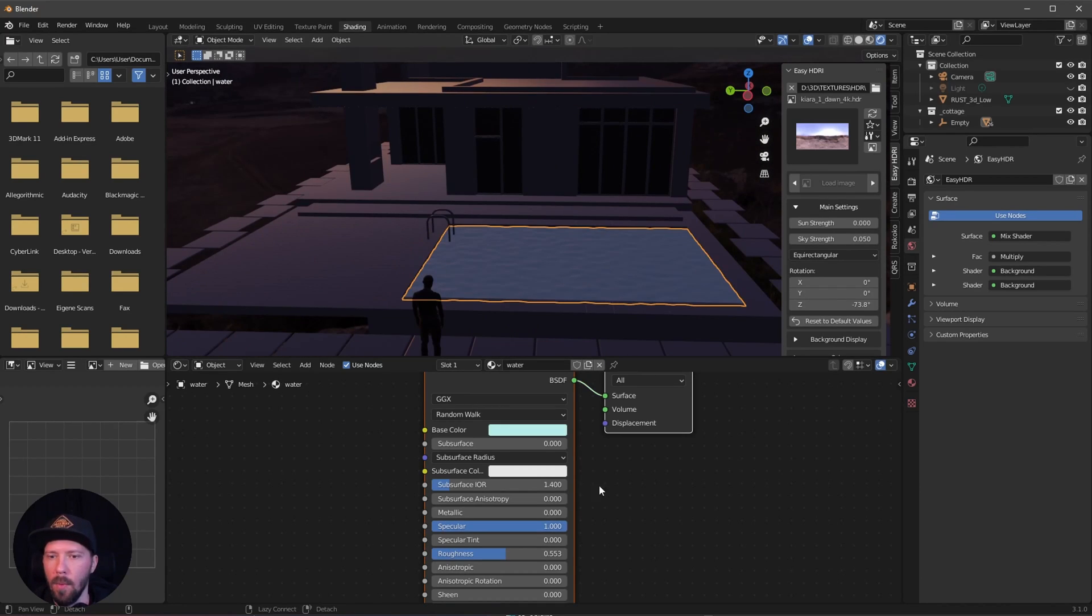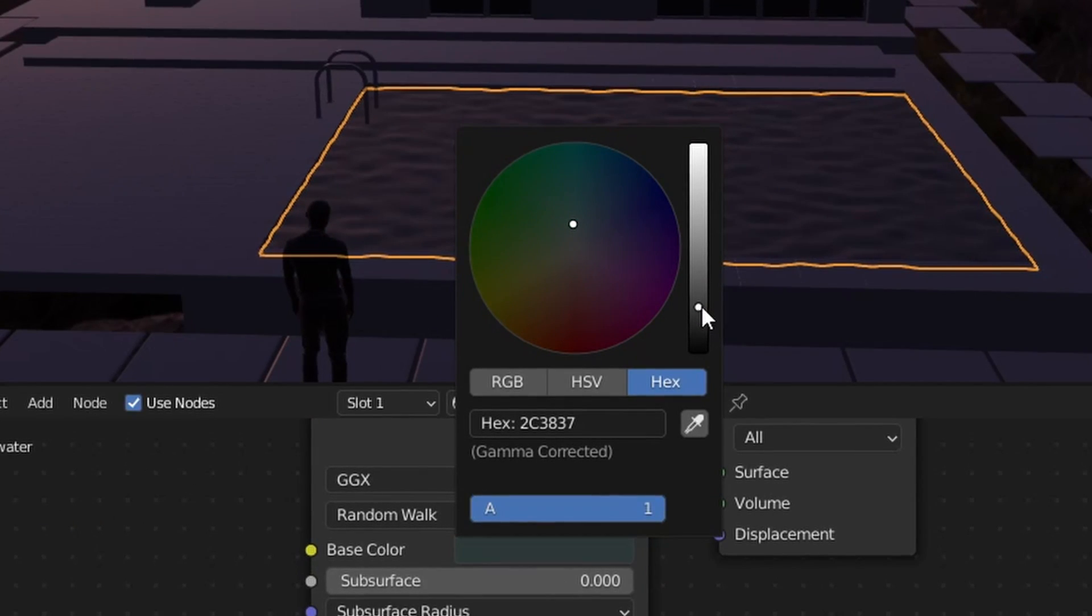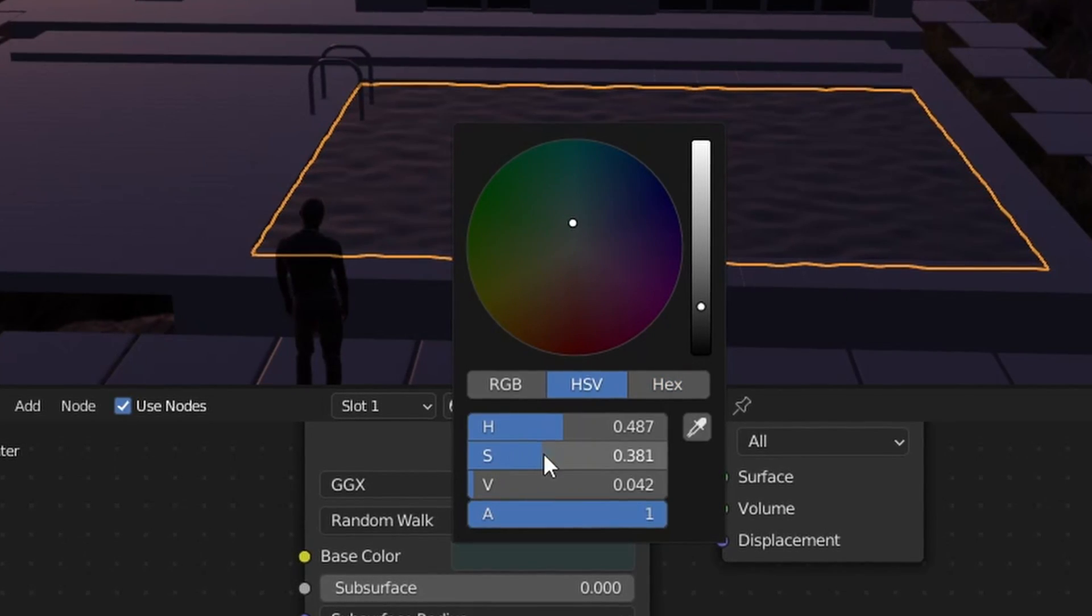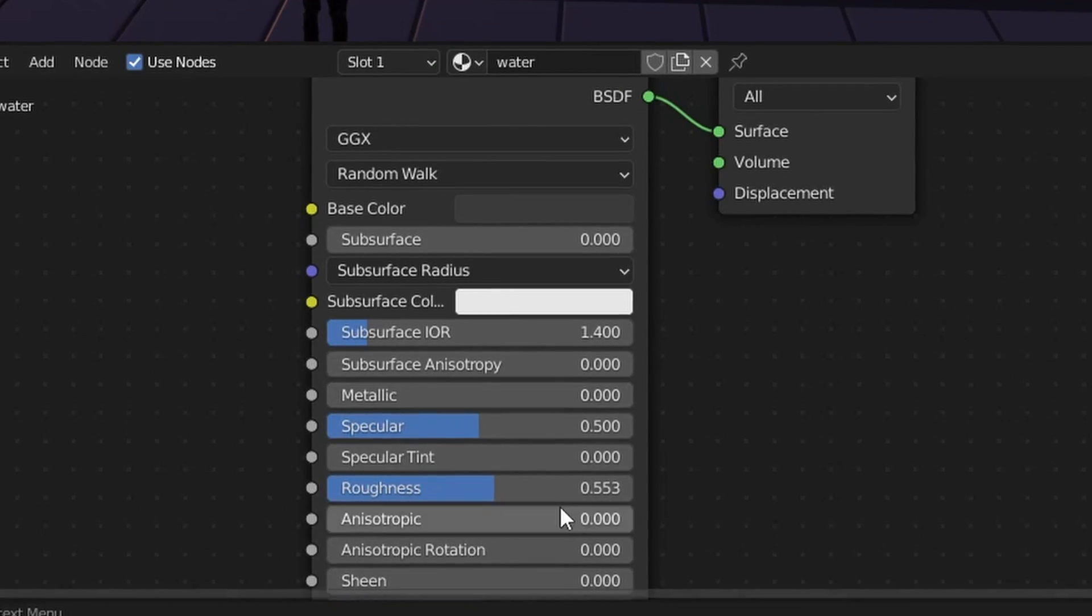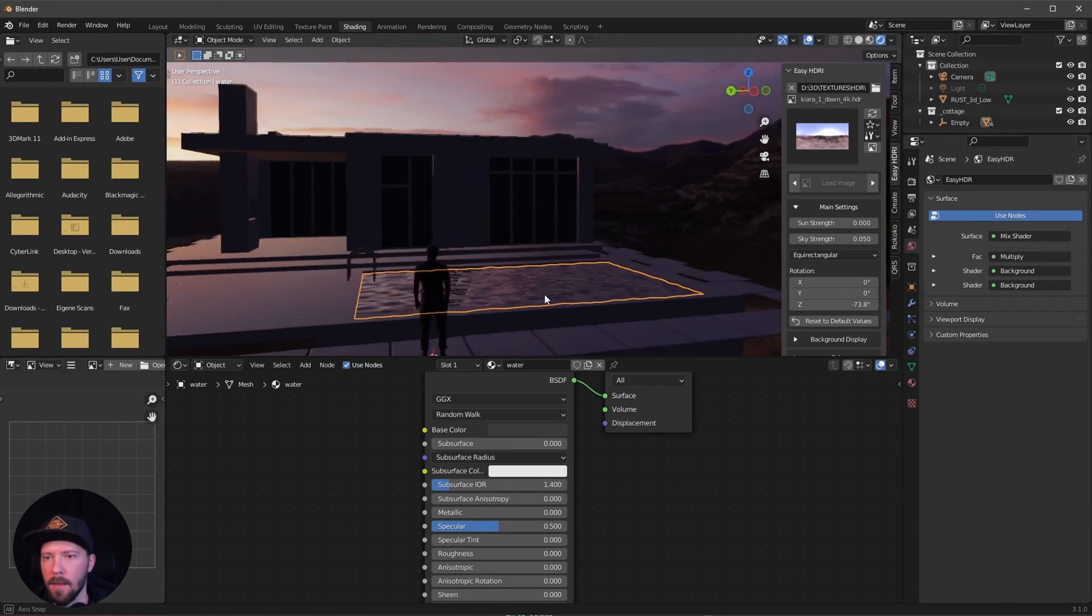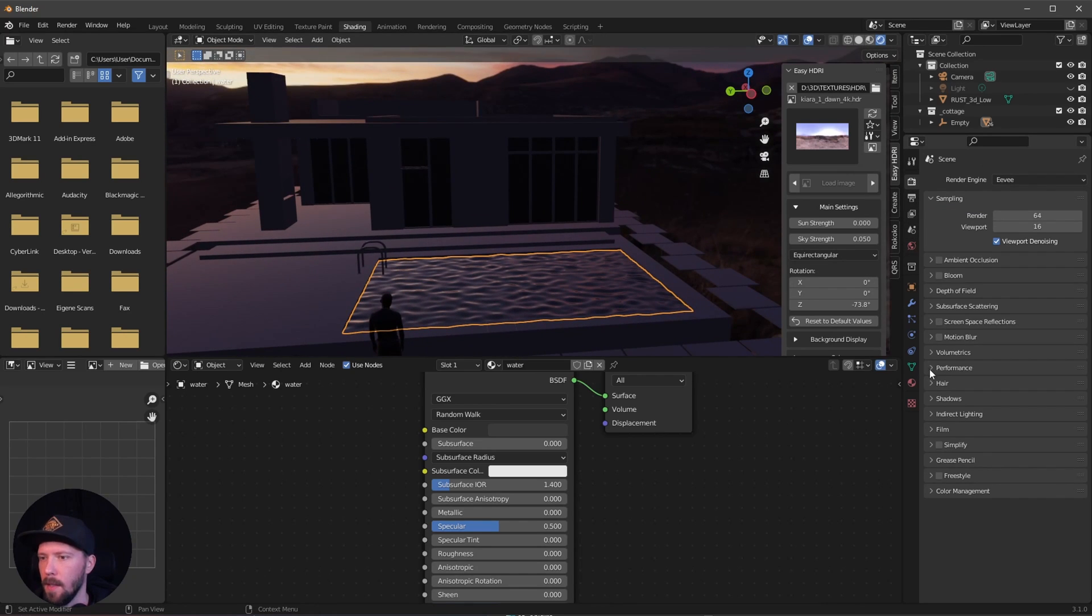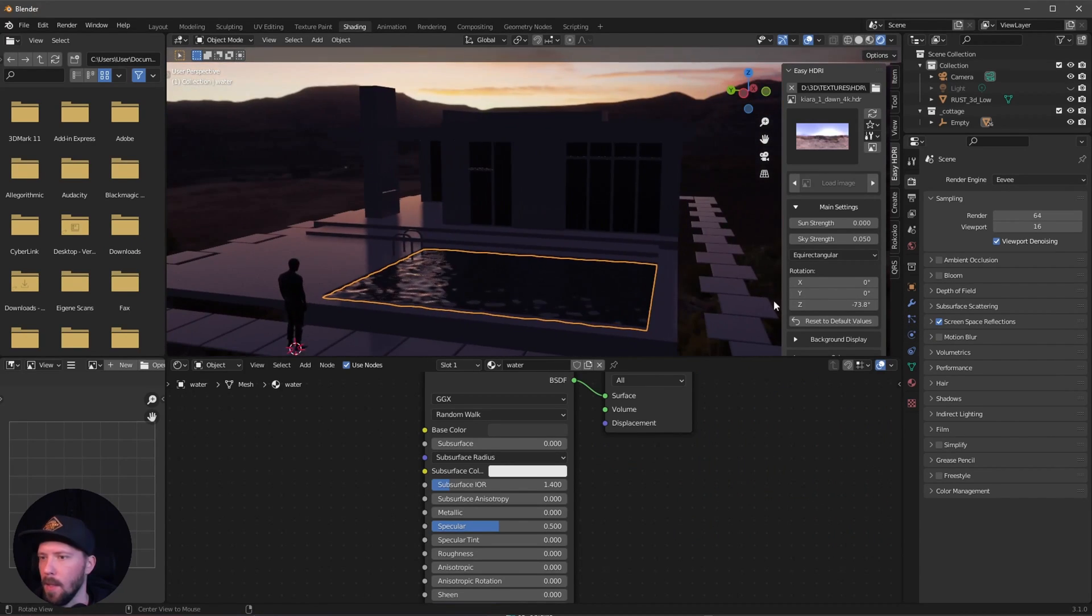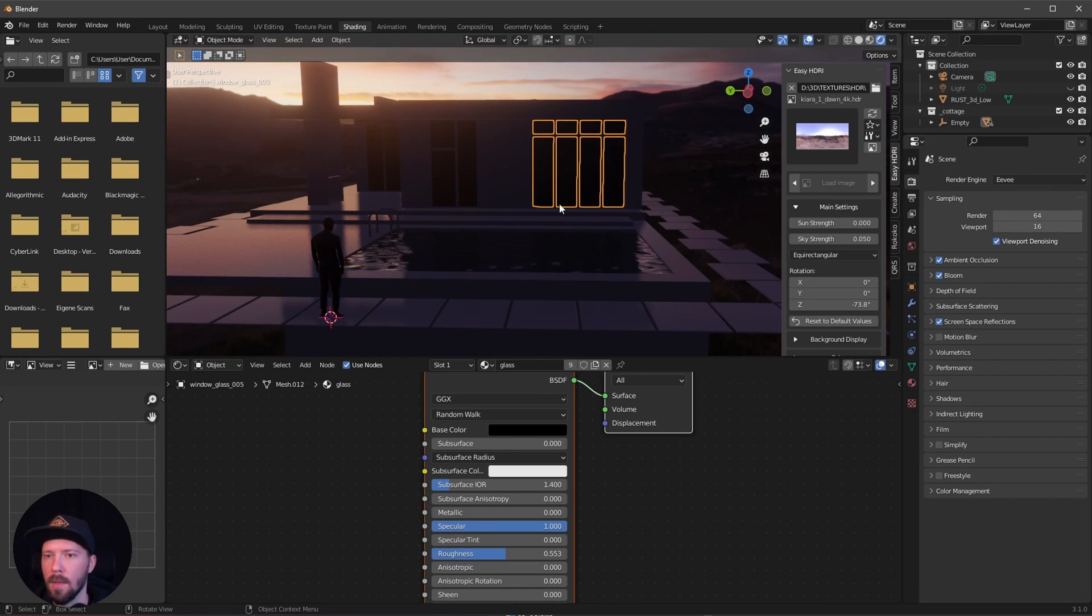Let's go ahead here with the water and turn the base color to something grayish. Something like this, but we don't want to have any color. Let's go into the HSV and change the S to 0. I want to go with a specular of 0.5 and turn all the roughness down. As we can see, we have some reflections going on. We can improve this by going into the EV settings and enable screen space reflections.